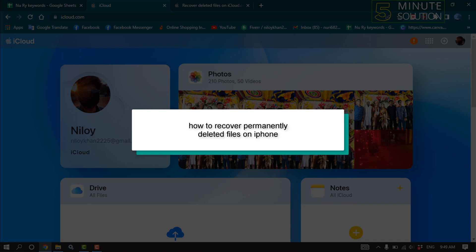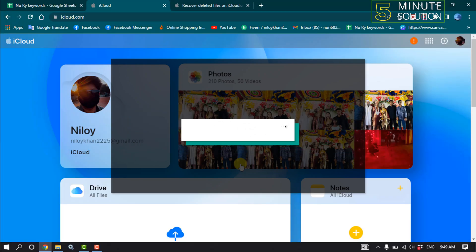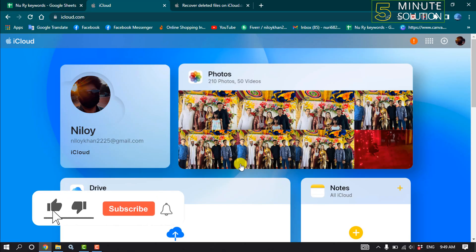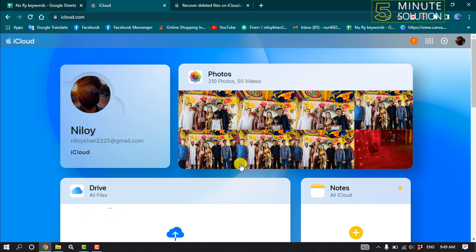Hello friends, in today's video I'm going to walk through how to recover permanently deleted files on iPhone on iCloud.com. You can recover files deleted from both iCloud Drive and other apps in the last 30 days, whether you